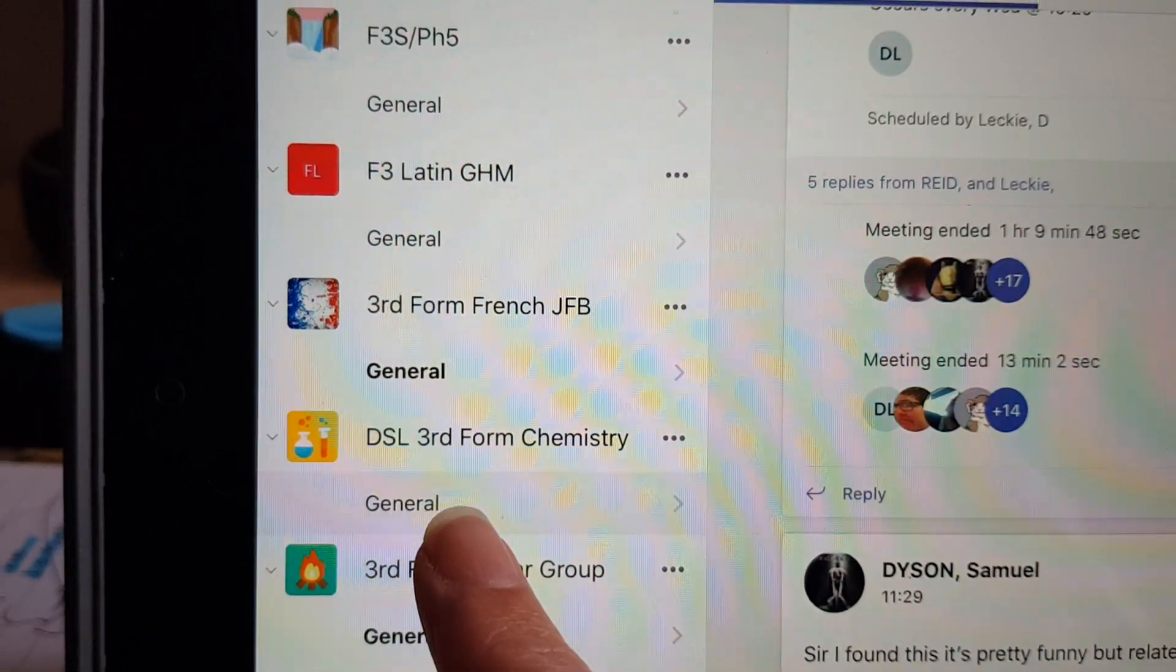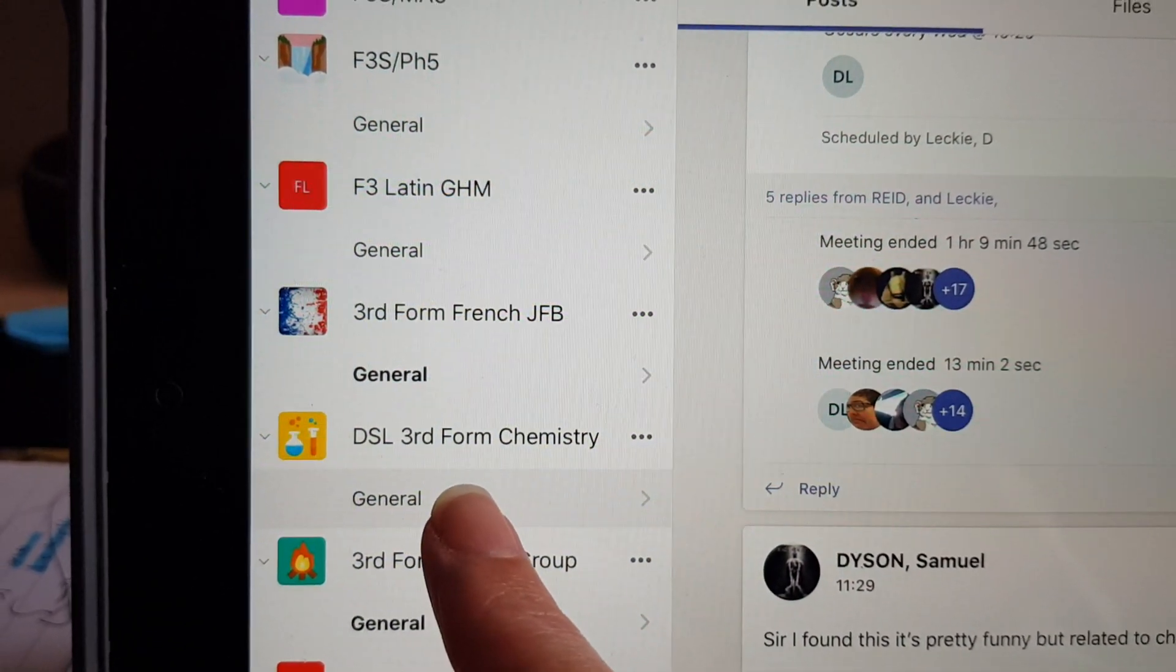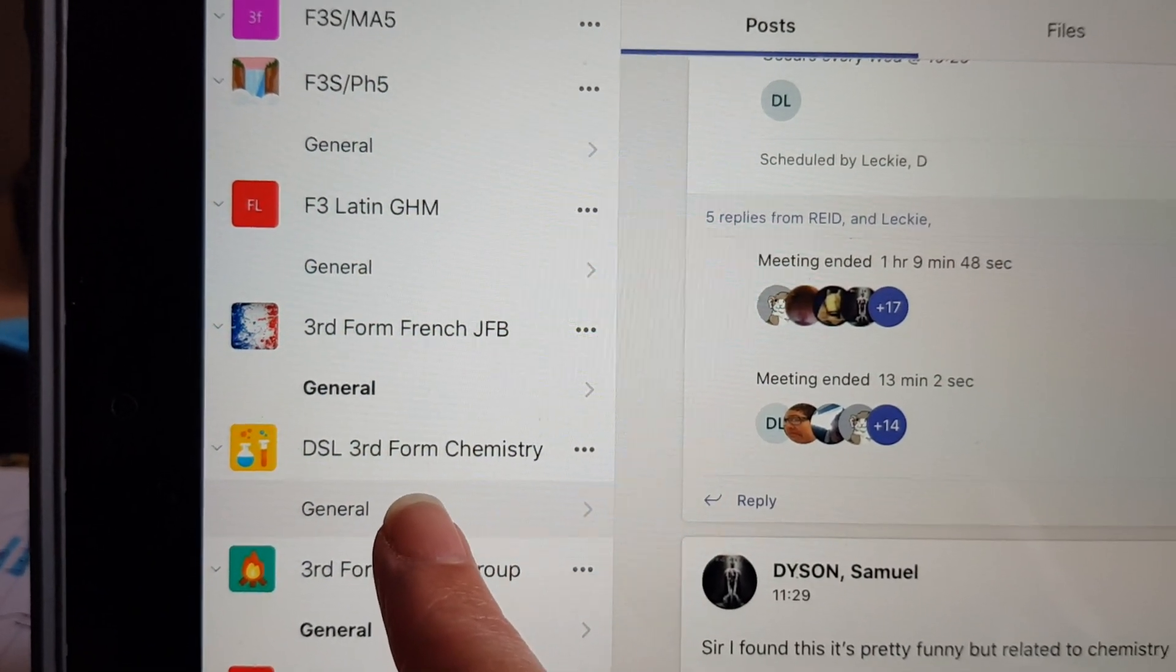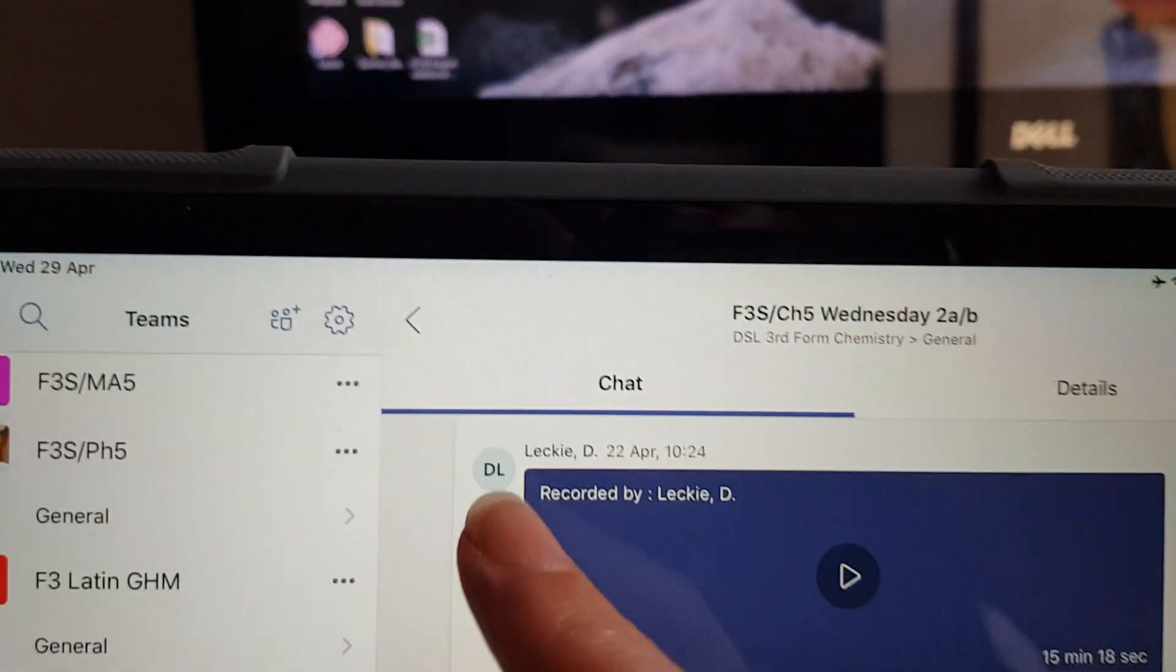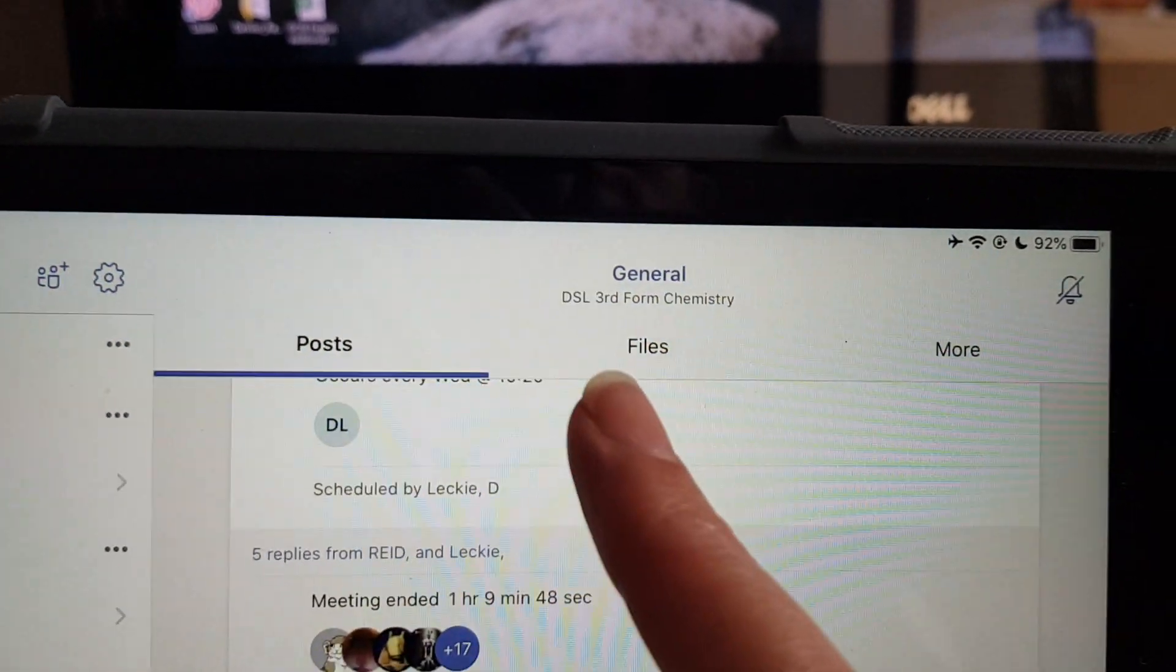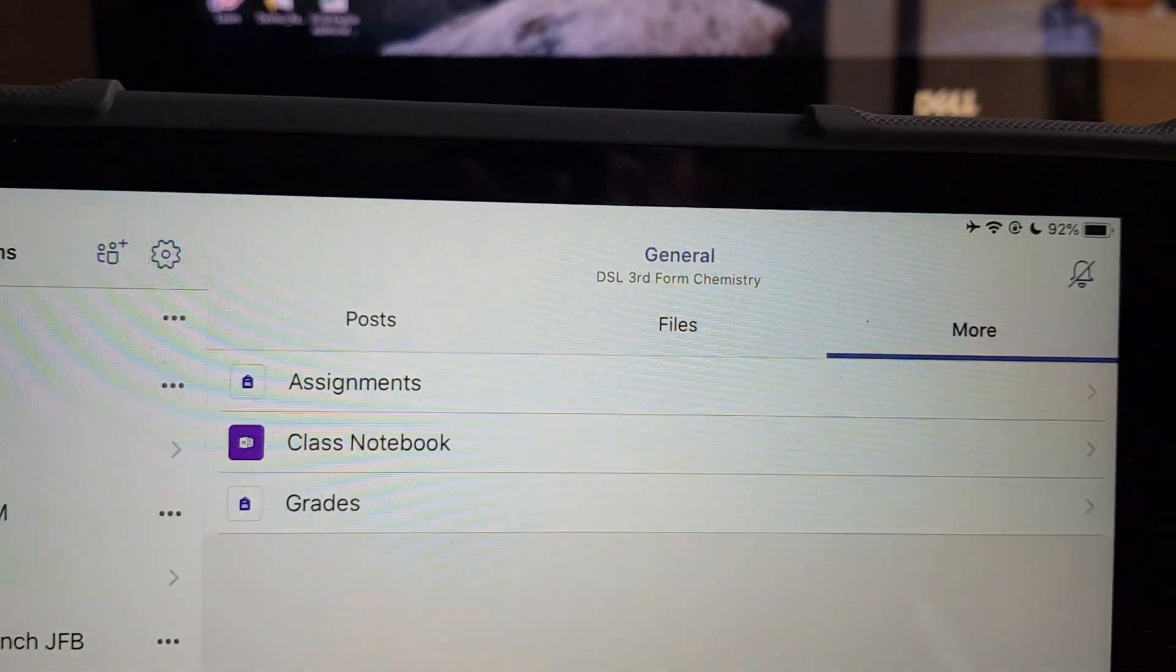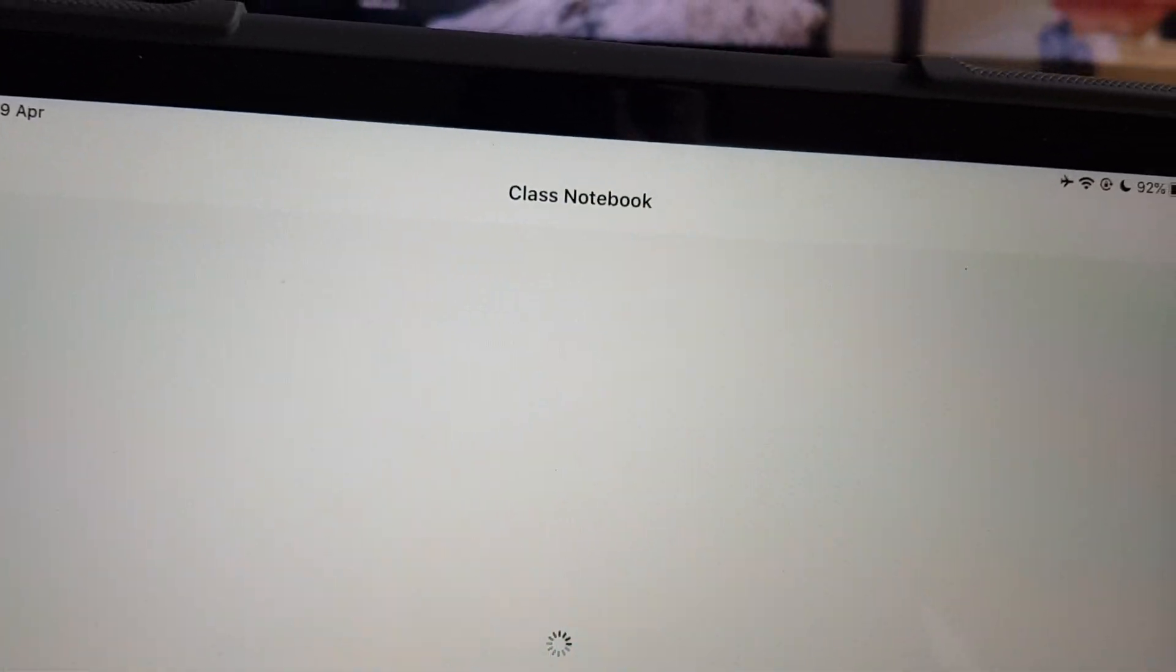First of all, they need to be in the general tab, so it may well be that their teacher uses multiple channels. The channel that they have to go to is general. Now if you look over here, they've got posts, files, and more. They need to go to more, and that is what brings up the option of viewing the Class Notebook.